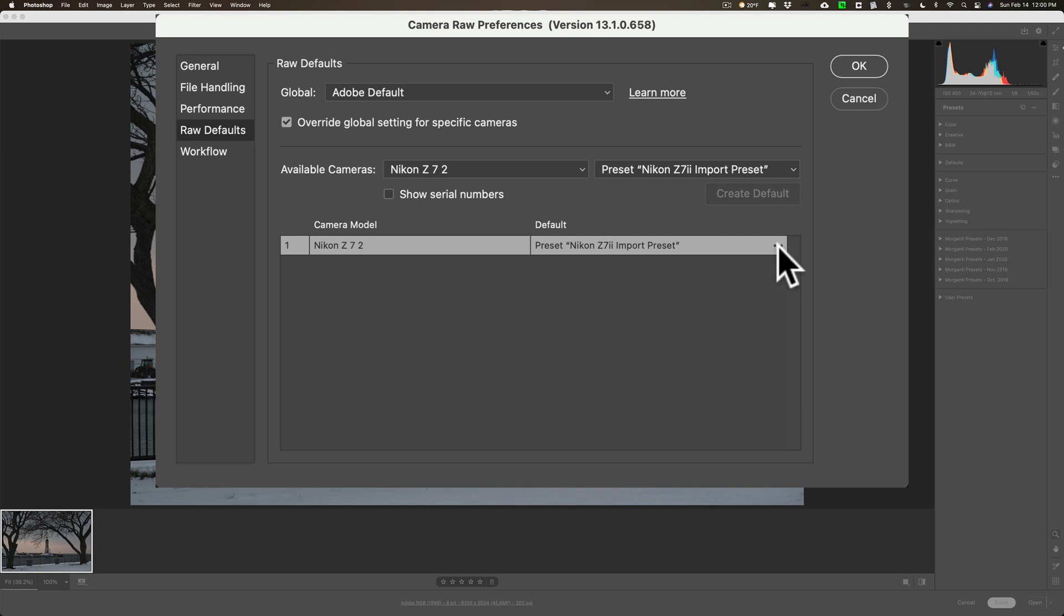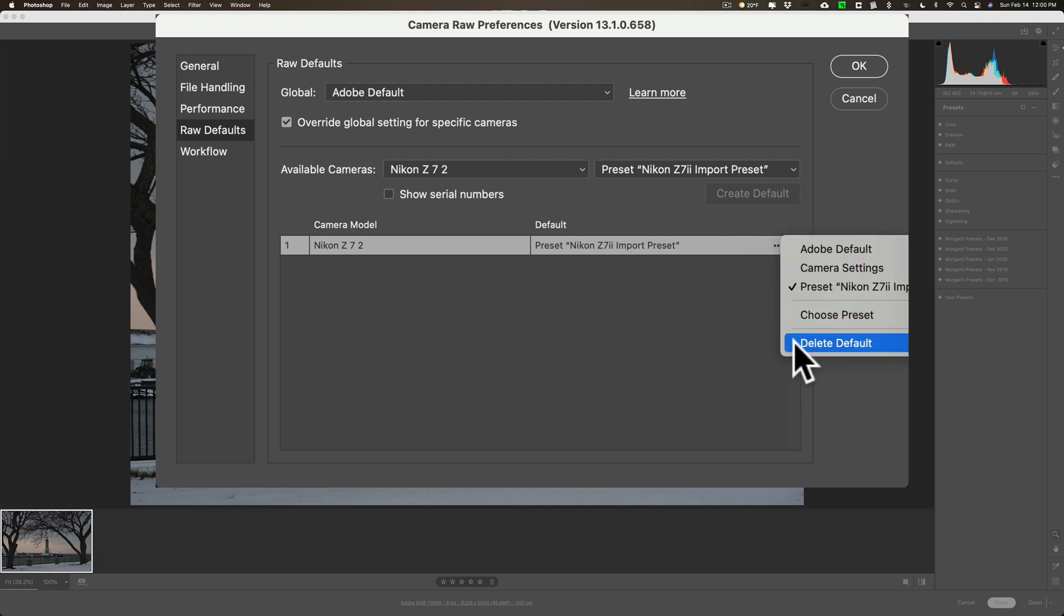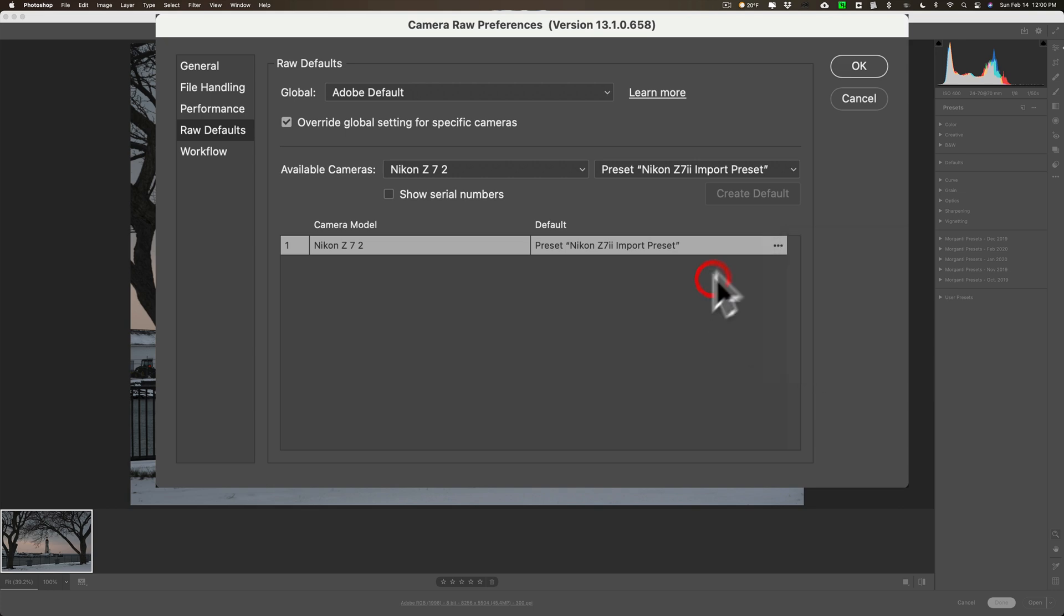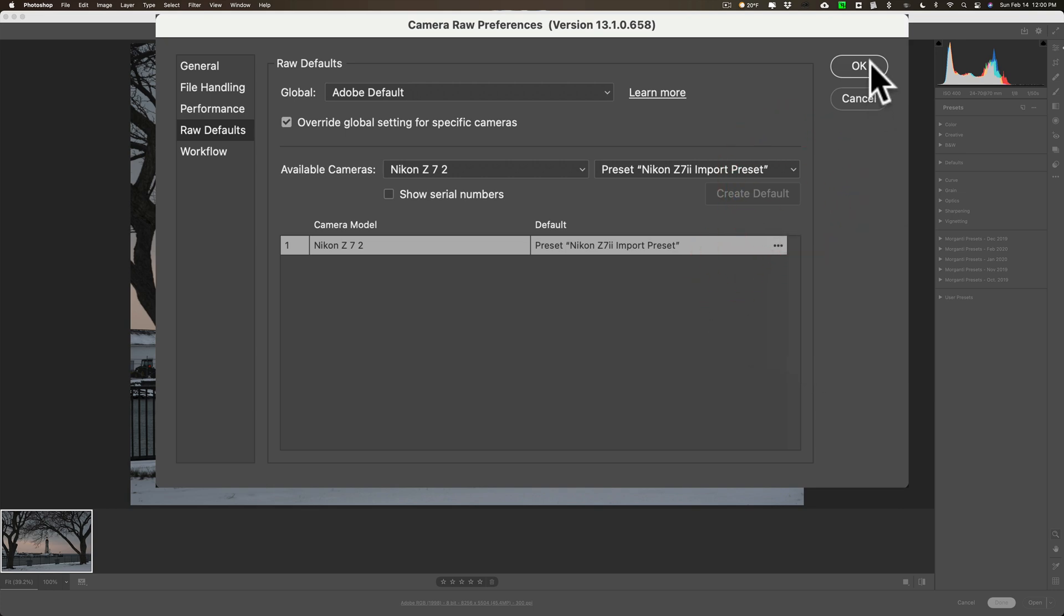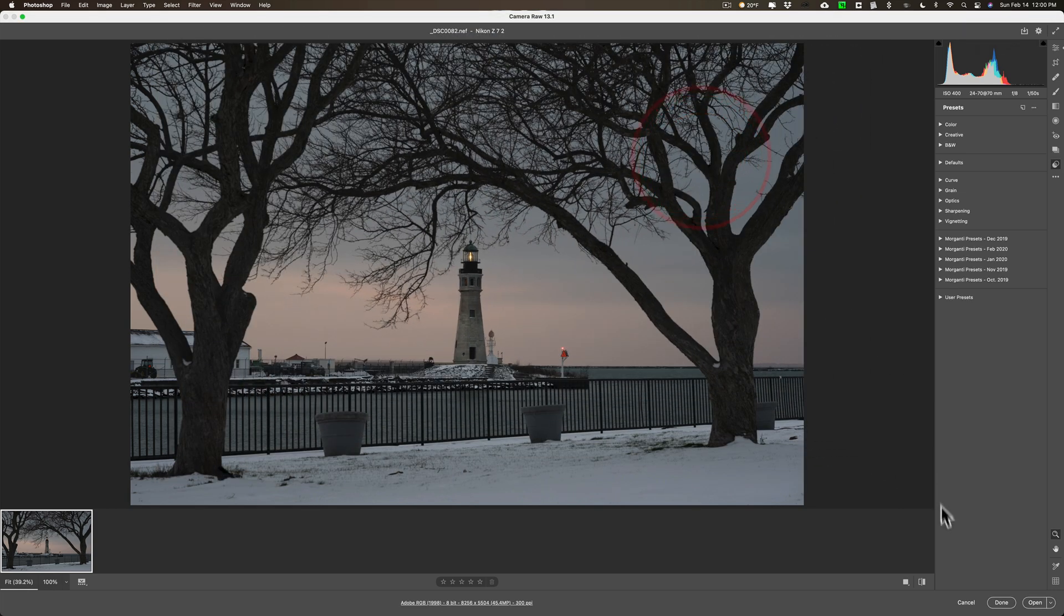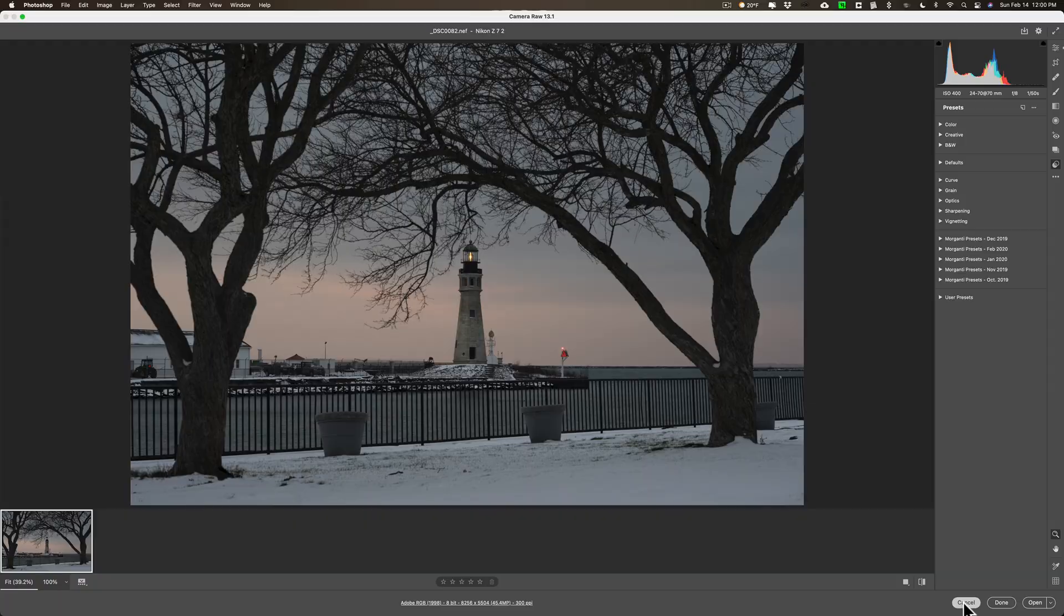I'll click OK and then it will apply this each time I import a raw file in here. If for some reason you want to delete this, click these three dots right here and click delete default. Now we're not going to do that right now. I'm going to click OK and I'm going to cancel out of here.